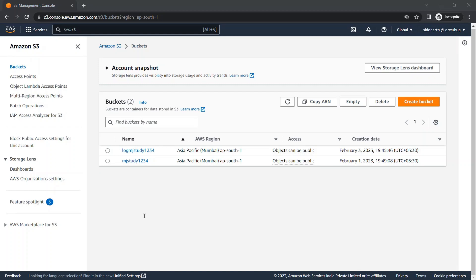An access log record contains details about the requests that are made to a bucket — the request type, the resources specified in the request, and the time and date the request was processed. In the server access logging feature we have two buckets: one is the target bucket, which stores all the logs from our parent bucket — our main bucket.